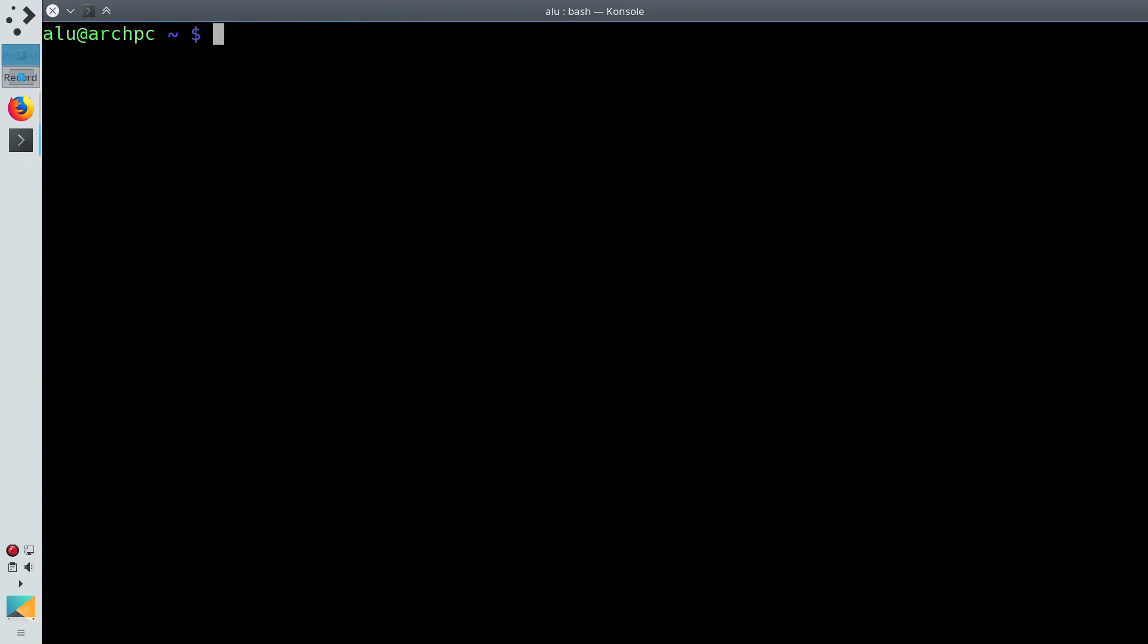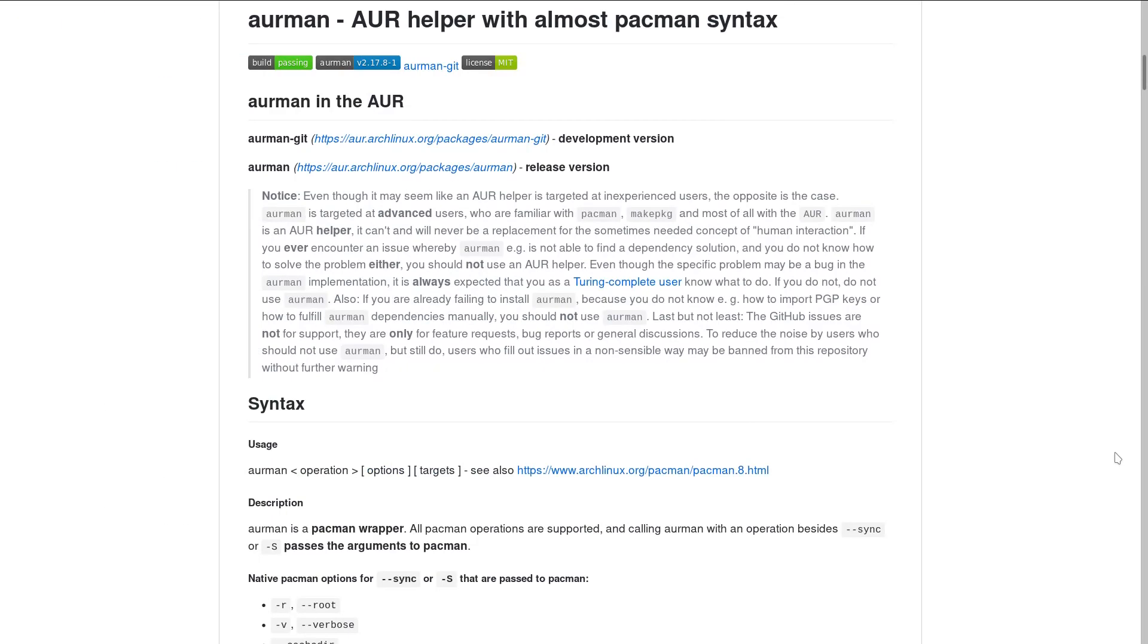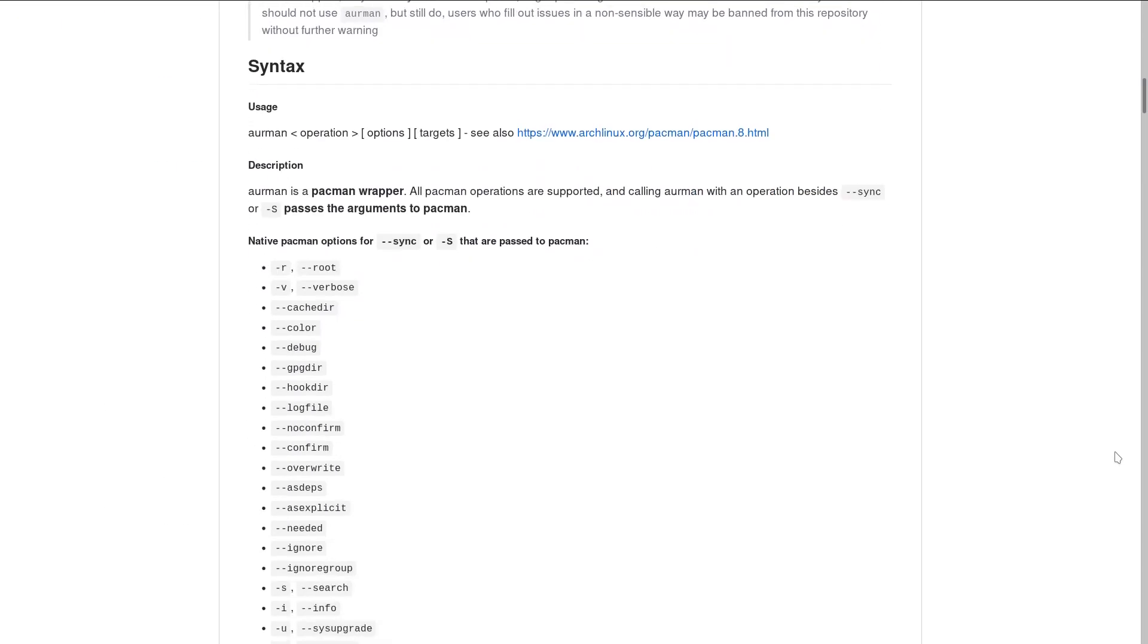And to check for updates, run Airman with the option -Su. You can find more options on the Airman GitHub page.